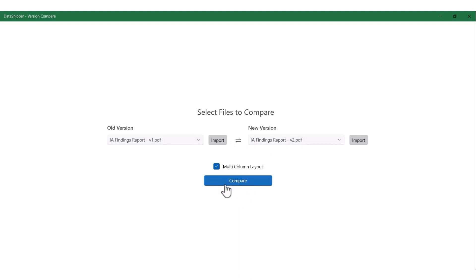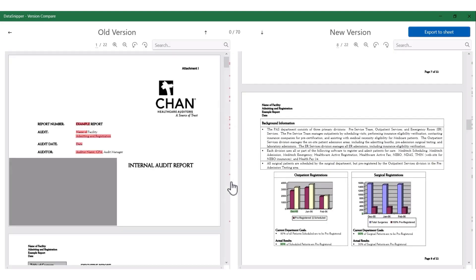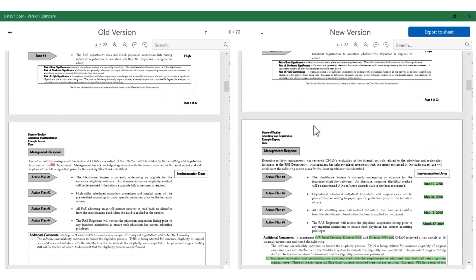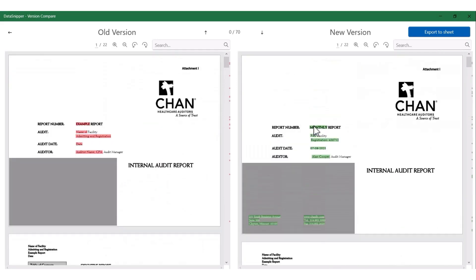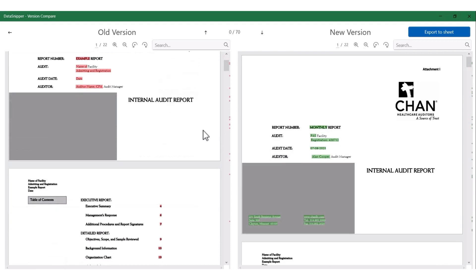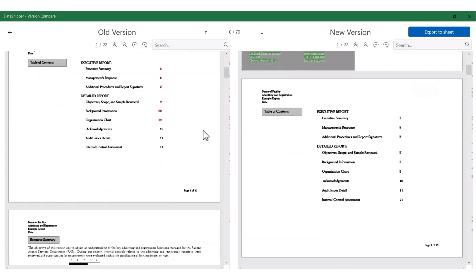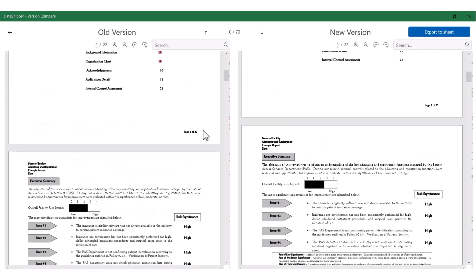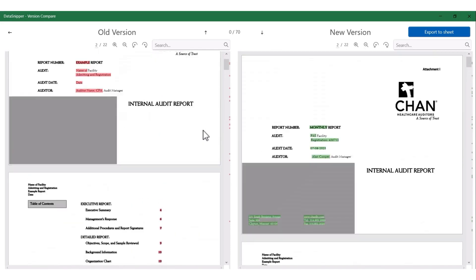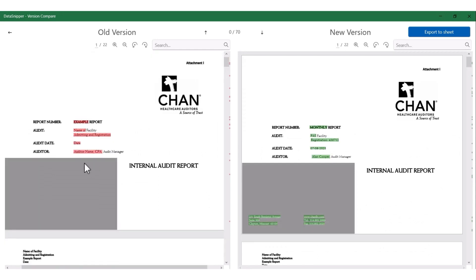Once you click on compare, you'll be able to see that DataSnipper gives you both the reports in a parallel view. You have the old version on the left side and the new version on the right side of your screen. You can also scroll parallelly through both the reports. You can see that whatever has changed in the old version has been highlighted in red and whatever has changed in the new version has been highlighted in green. For example, we've added the name of the report and we've added an address, so all of that has been highlighted in green here.